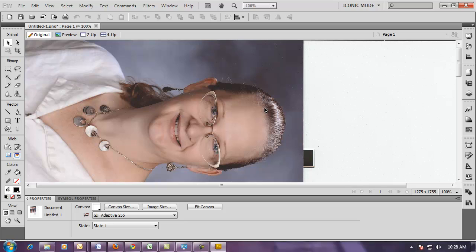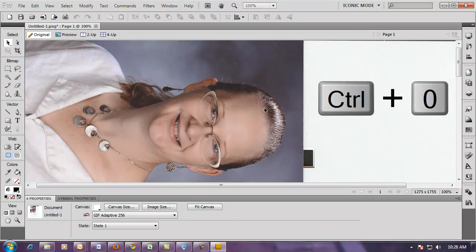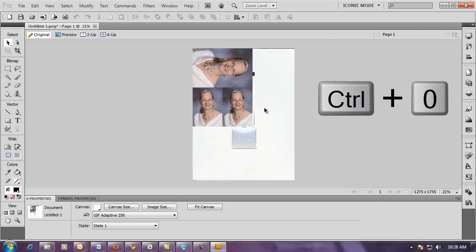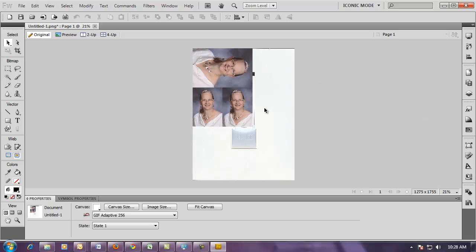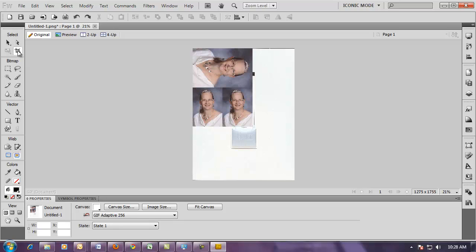Now, I'd like to crop this, but I want to see the entire picture, so I'm going to hold down the Ctrl key, tap 0, and that changes the view to Reveal All.